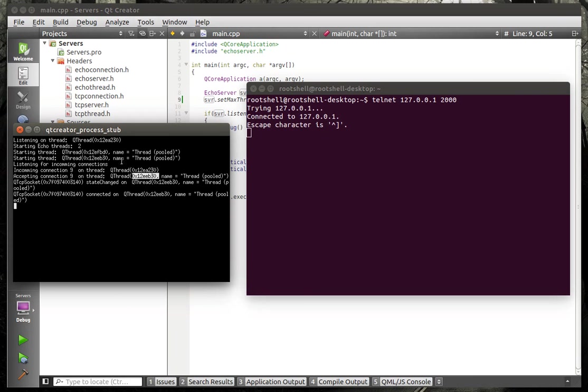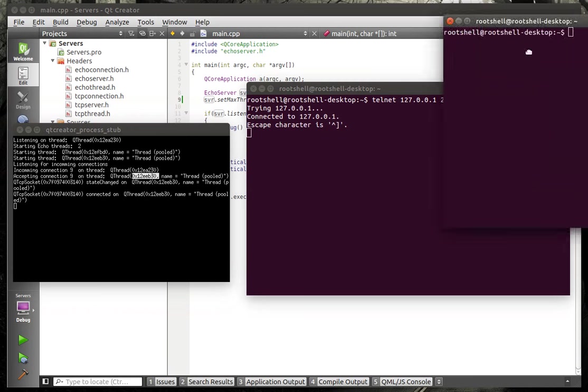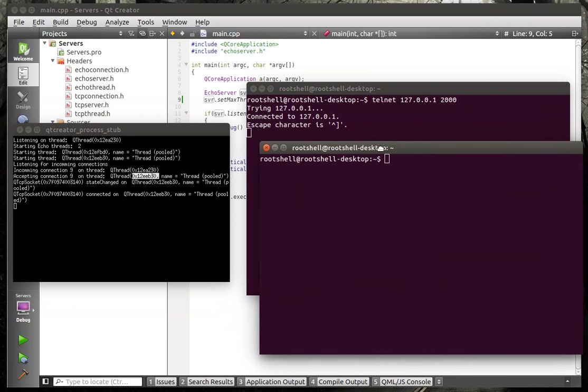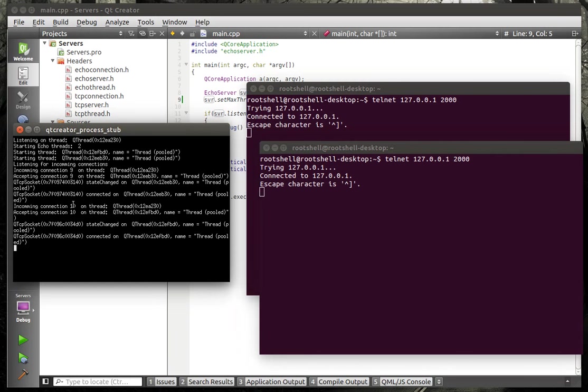We're accepting the connection on this other thread here, this 12 EEB30. I wonder why I did that one. I should have done this one. Anyways, so that's now on a separate thread. We're going to open yet another one here. Alright, so incoming connection, there's a socket descriptor on